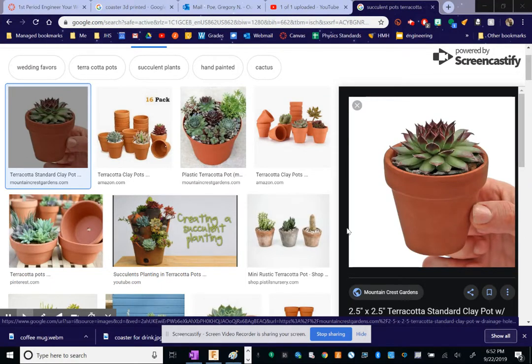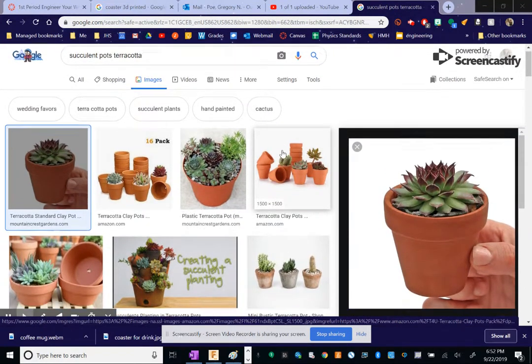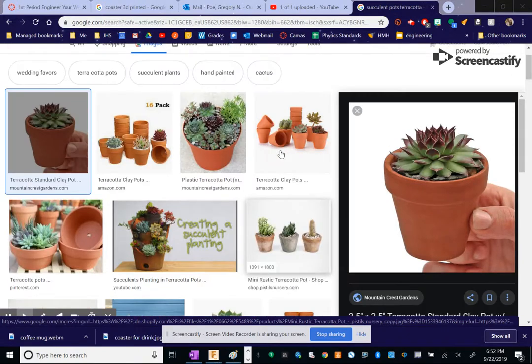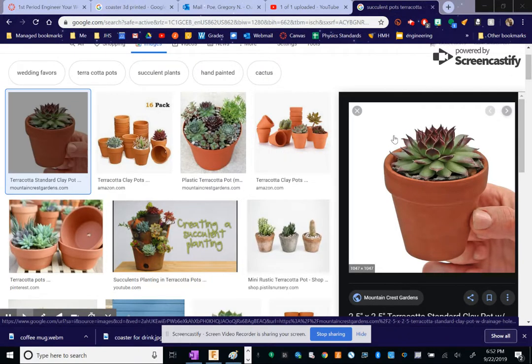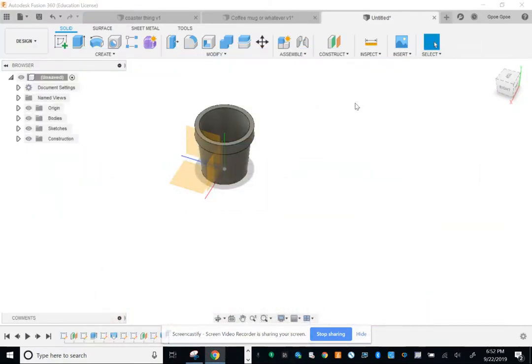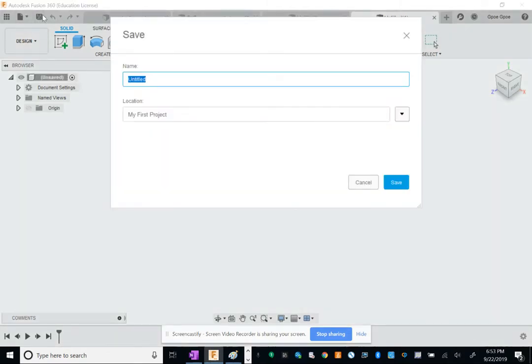Hey kids, succulent things are really popular right now, so we're gonna make one of these terracotta flower pots. What I want y'all to do is open up a new file and call it flower thing.